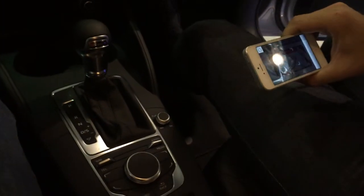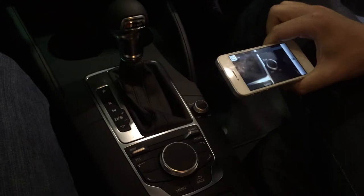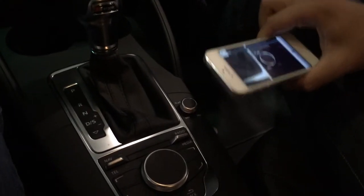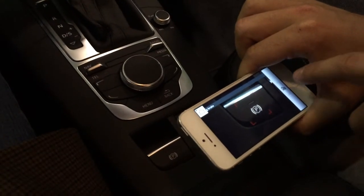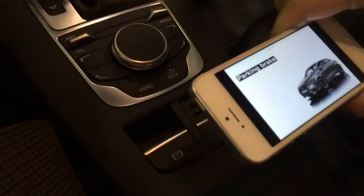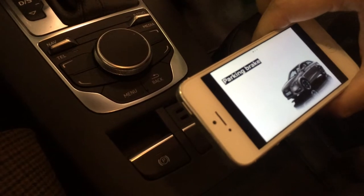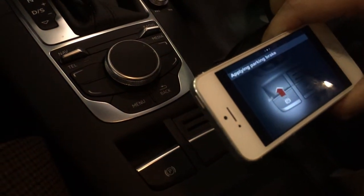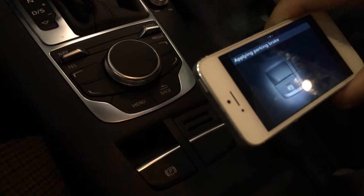We can recognize over 300 features within the vehicle just by simply pointing your camera at the actual object. It'll recognize it and then show owner manual content. Once it recognizes the specific feature, the specific owner manual content is then displayed.